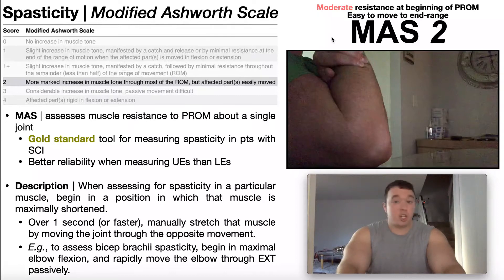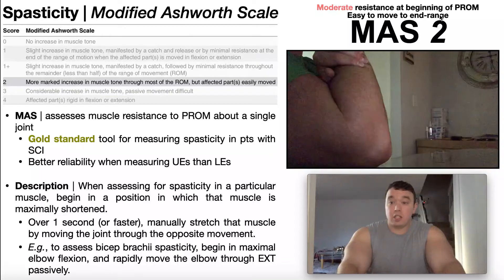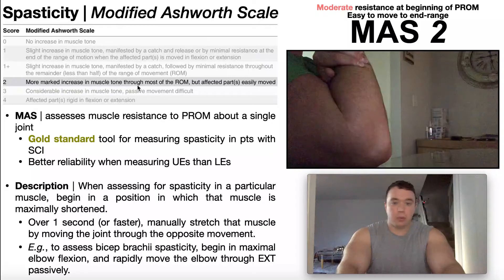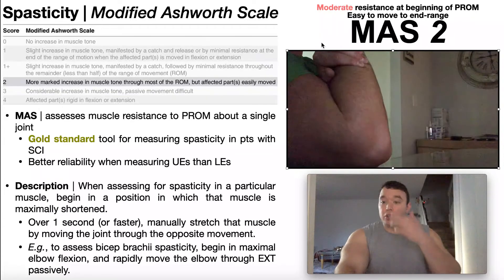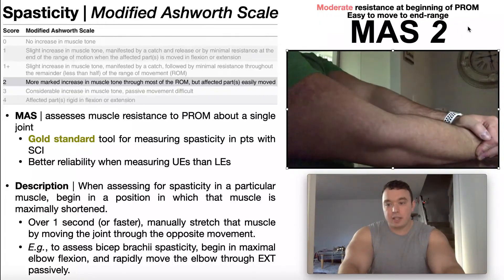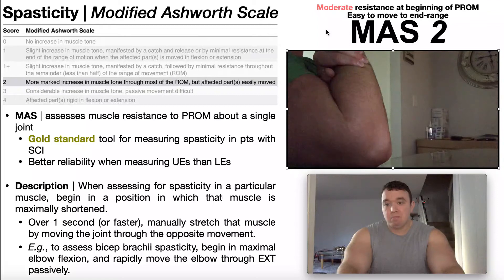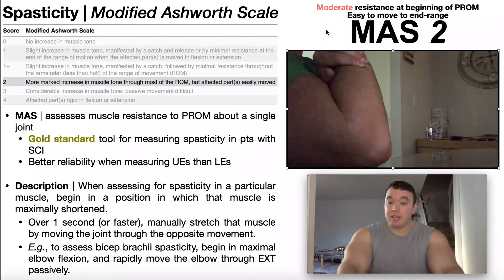A two is going to be moderate resistance at the beginning of the passive range of motion — before we get to mid range — and it's still fairly easy to move to end range. By definition, it's a more marked increase in muscle tone through most of the range of motion, but the affected part is still easily moved to end range. Notice that the catch occurs much earlier on, before we get to mid range, but you can still see it's fairly easy to move to full extension. So I would grade this as a two.